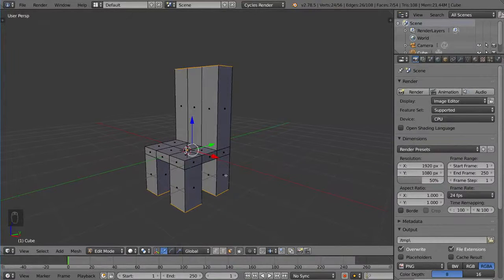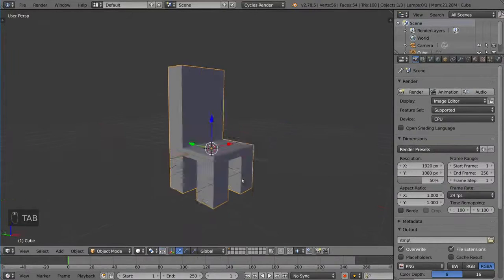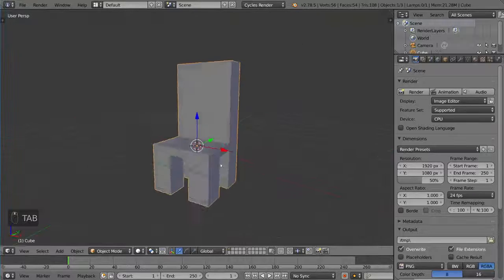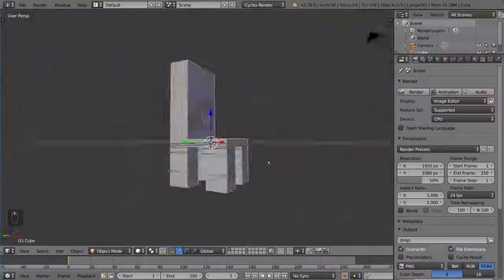So that's it for our extrude tool overview. I hope you guys found it helpful.